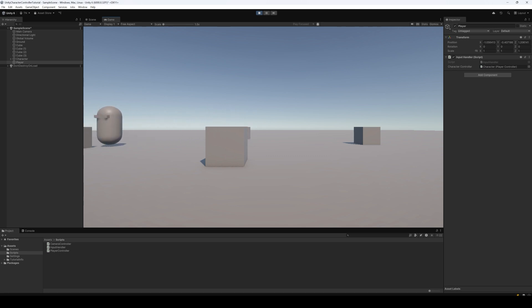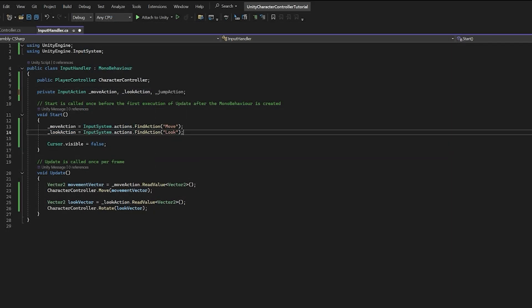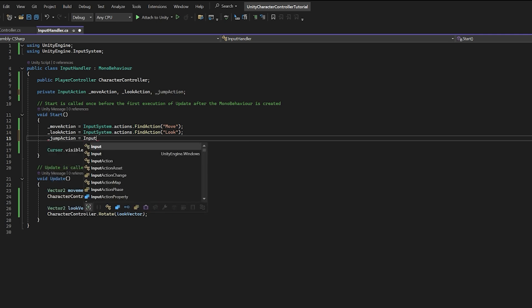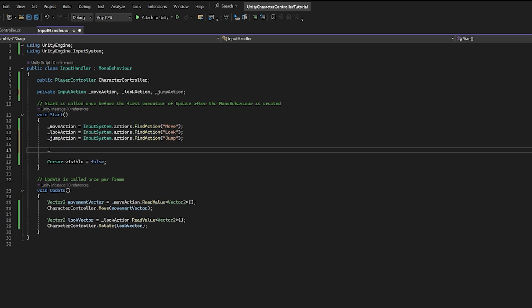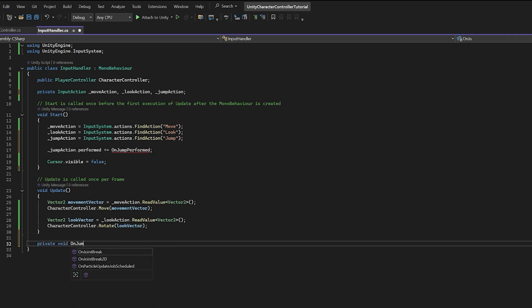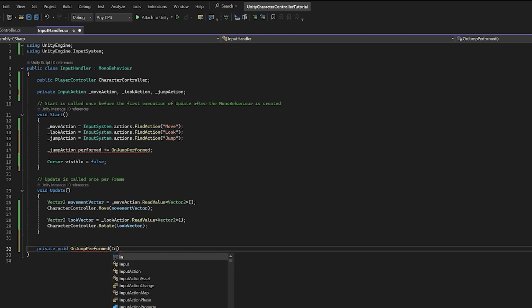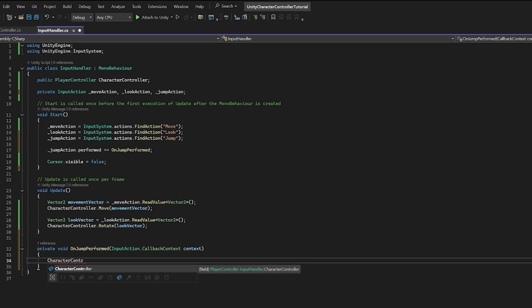Now let's add some jumping. We'll open up our Input Handler script and add another field for the jump action. In the Start function let's write 'jumpAction = InputSystem.actions.FindAction("Jump")'. Because this is a button press rather than a vector, we need to subscribe to the performed event by writing 'jumpAction.performed += OnJumpPerformed'. Then we create the 'private void OnJumpPerformed(InputAction.CallbackContext context)' function, and inside it we call our character controller's Jump function. So whenever the player presses spacebar it fires the performed event and calls our character controller's Jump function.